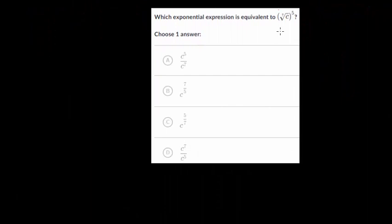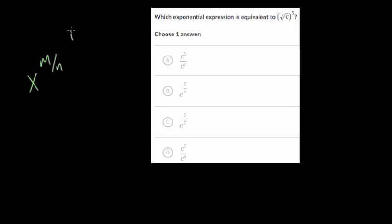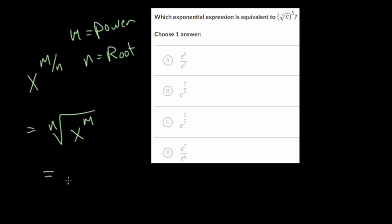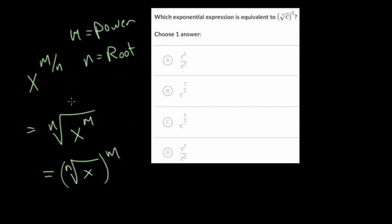Let's look at another example where they have it written in reverse. Again using the general form: if you have x to the m over n, then m is your power and n is the root you're taking. So you could rewrite this as the nth root of x to the m, or you could have the nth root of x raised to the m power. Either of these work.